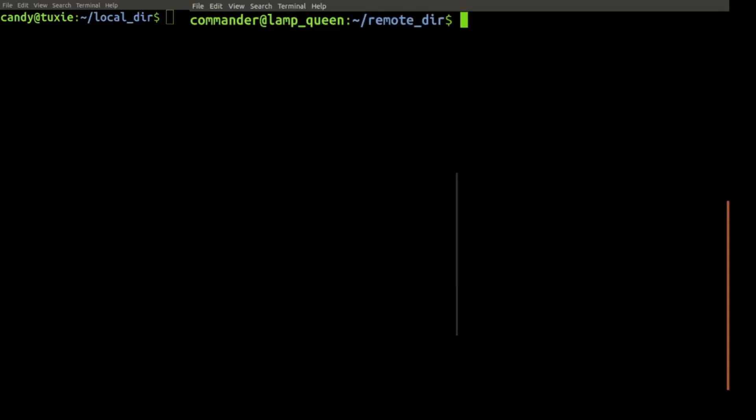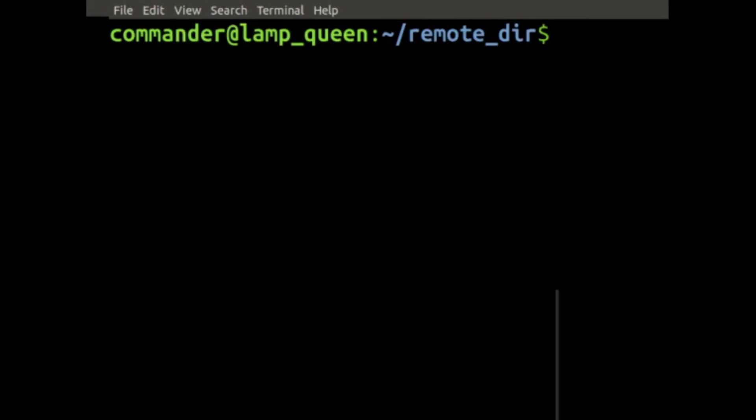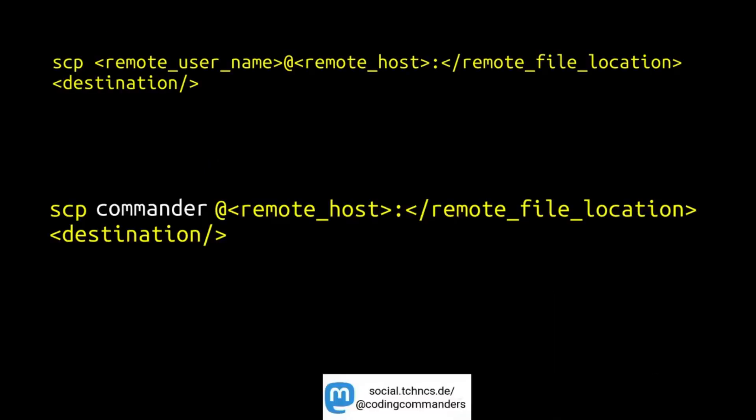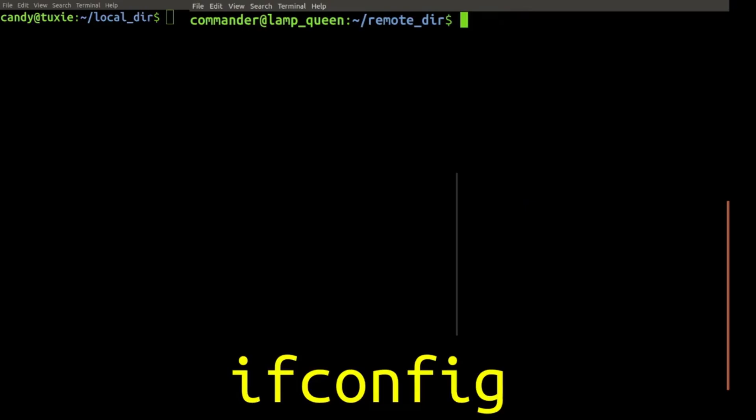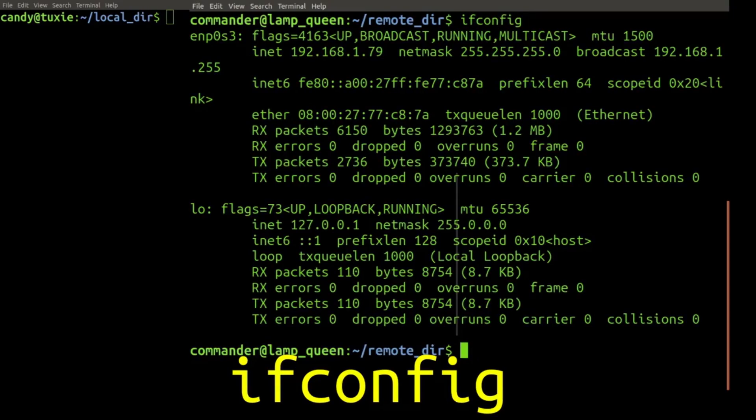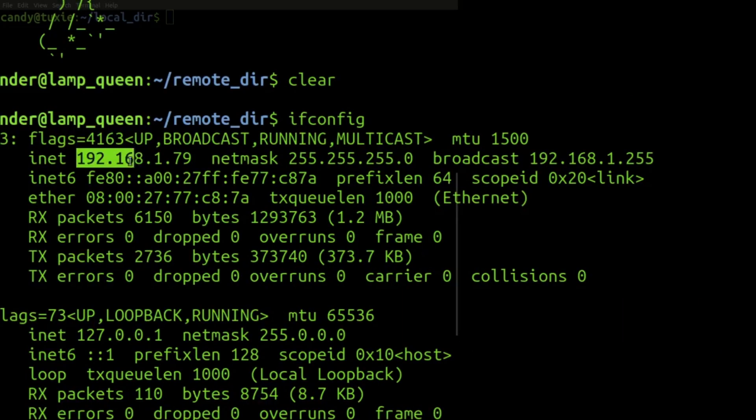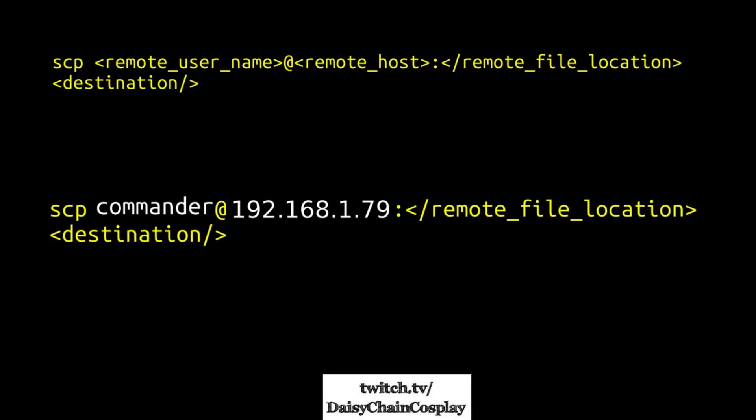As you can see, the username on our remote server is commander. And for the hostname, you can put a name or the IP address. You may use the command ifconfig in order to find out what IP address to use. Our remote server's IP address is 192.168.1.79.